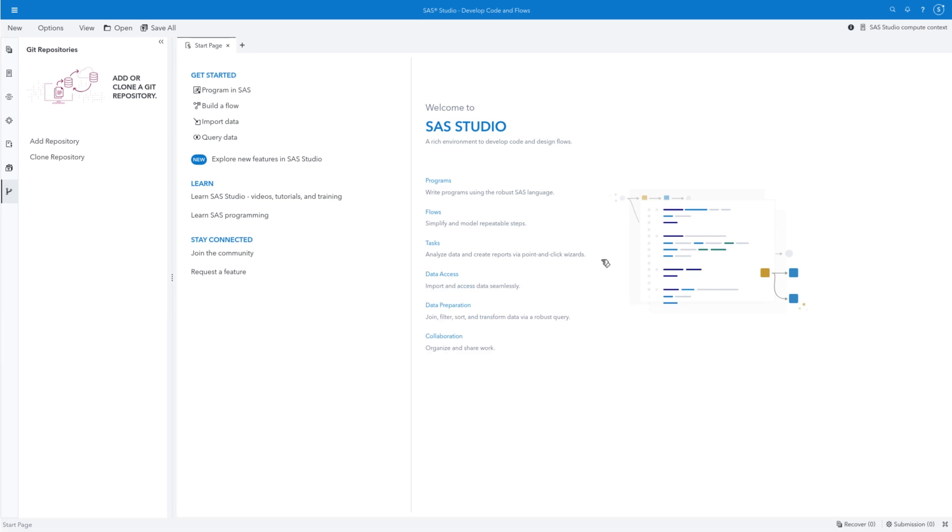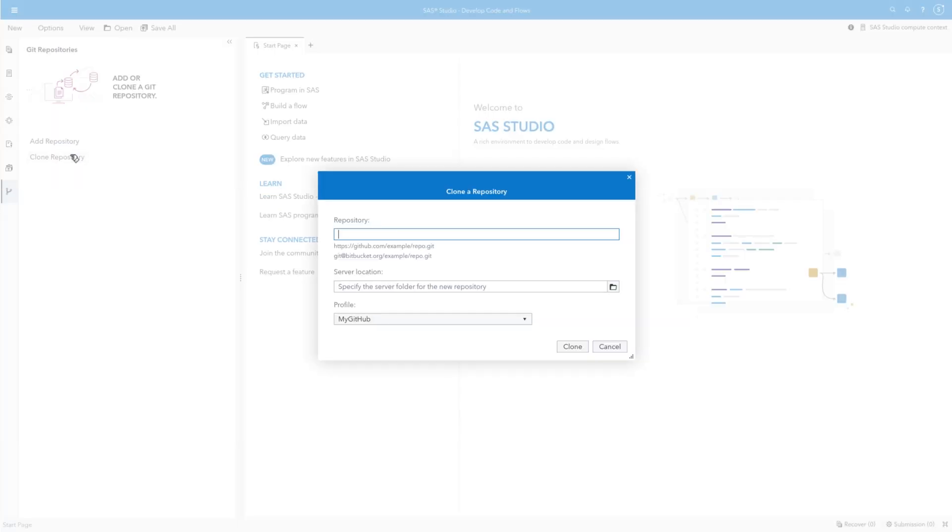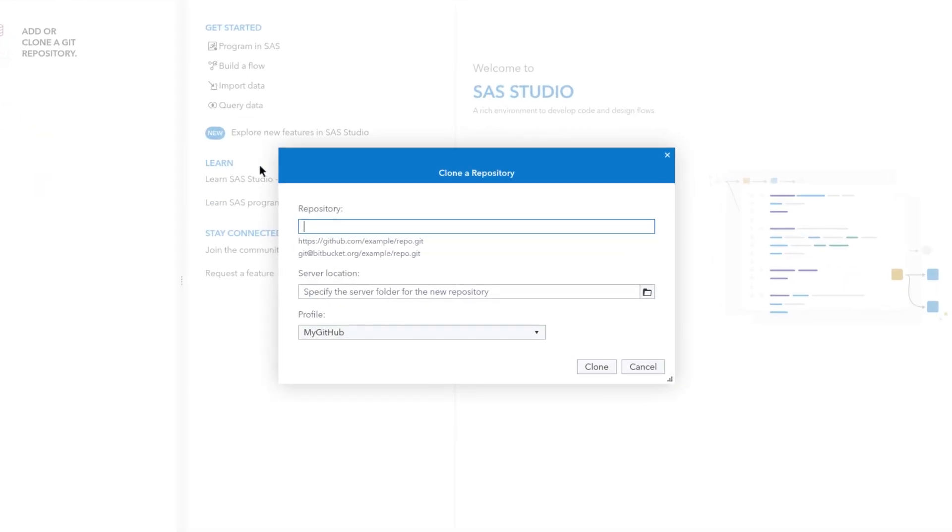Let's return to SAS Studio. Select Git repositories, and click Clone. Paste the repository URL copied previously from GitHub.